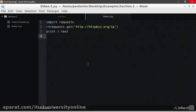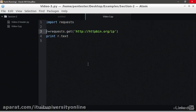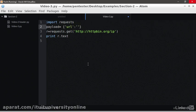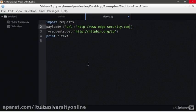Now, let's add a query string in the GET request. In order to do so, we're going to add a variable called Payload with a dictionary where each key is the parameter name and the value will be the value of that parameter. In this case, the parameter is URL and the value will be http://www.edge-security.com.